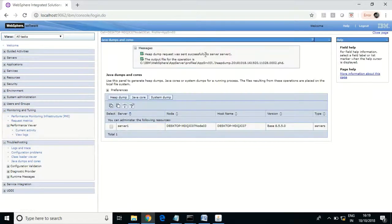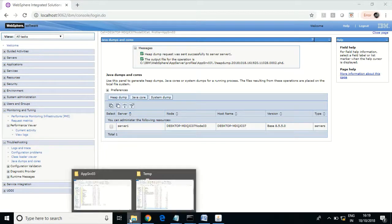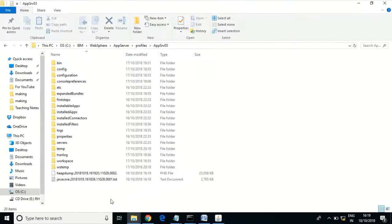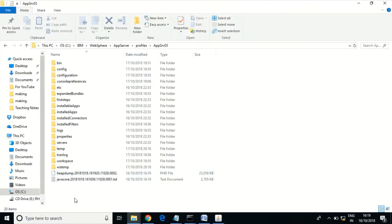The heap dump completes successfully and is stored here. There are various applications and software available to analyze heap and thread dumps, and IBM also provides a few tools. In the next session, I will show you how to analyze heap and thread dumps using these tools.